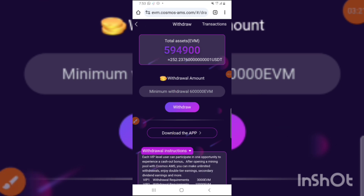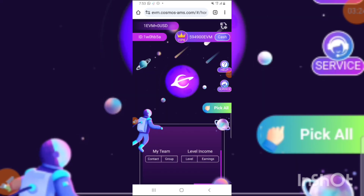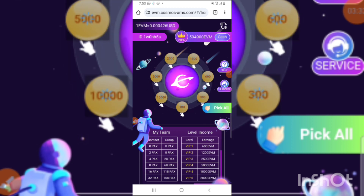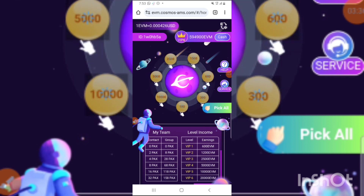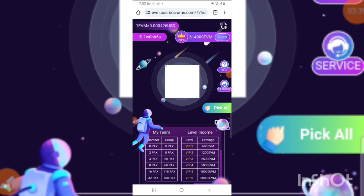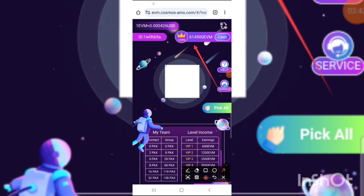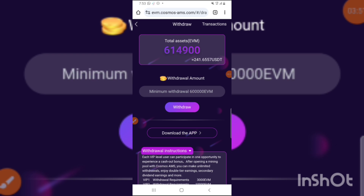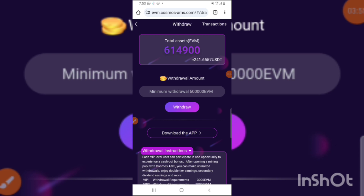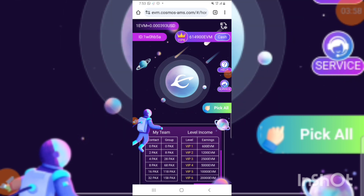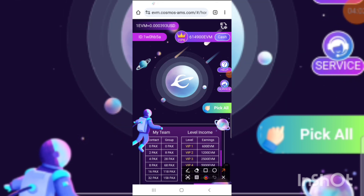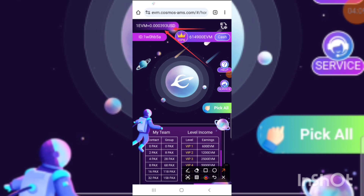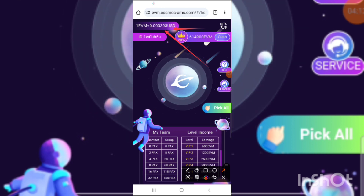I'm going to withdraw live right now. Let me press P Call to perform the task. I've pressed P Call and it's loading. I now have 614,900 EVM, so I'll withdraw 600,000 which is the minimum. Before withdrawing, make sure the coin price has risen. Right now it's at 0.00394, so I'll wait for it to rise to 0.004.